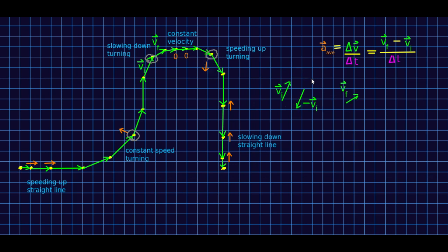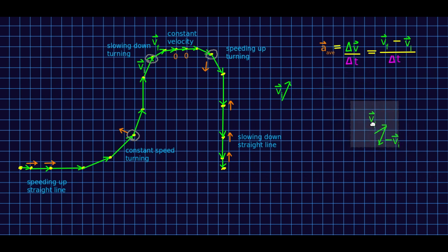Let me finish up by doing this case where it's slowing down while turning. I've copied out my VI and VF, already made my flipped negative VI, and I'm going to take my VF and negative VI and add them. If I copy that over here, you see that it is not perpendicular or parallel to the motion — it is pointing into the curve and somewhat back. Again, we'll see why in a little while.